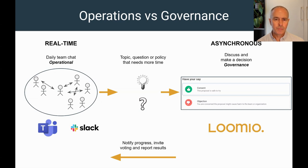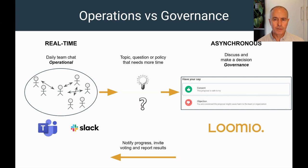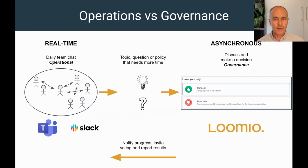However, Lumio is designed for governance decision-making. So move the topic into Lumio to ensure everyone's voice is heard and involved in making a good decision, a core principle of sociocracy. Lumio connects with your Slack channel to send you notifications, voting invitations, and decision results to help you keep up to date with progress in Lumio.